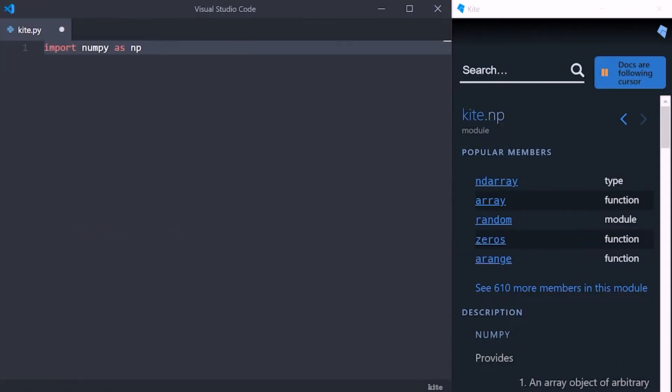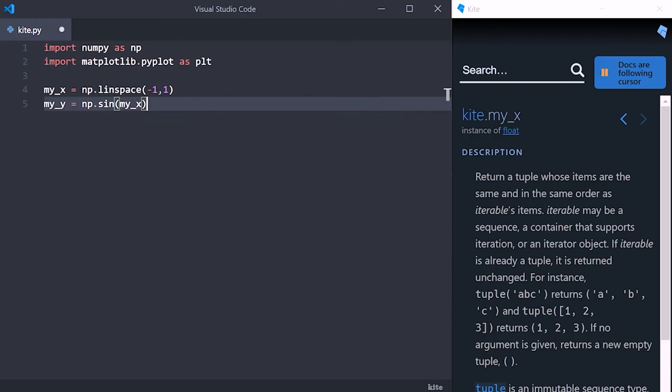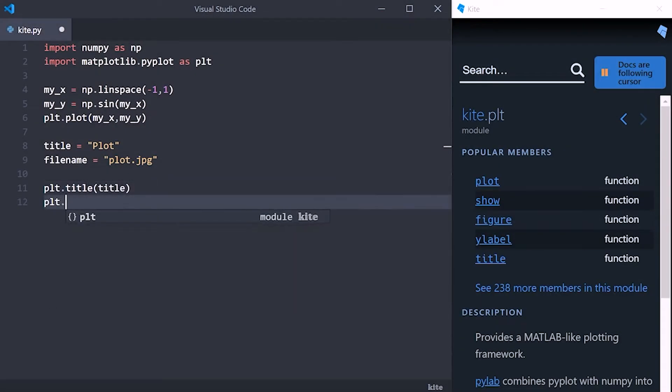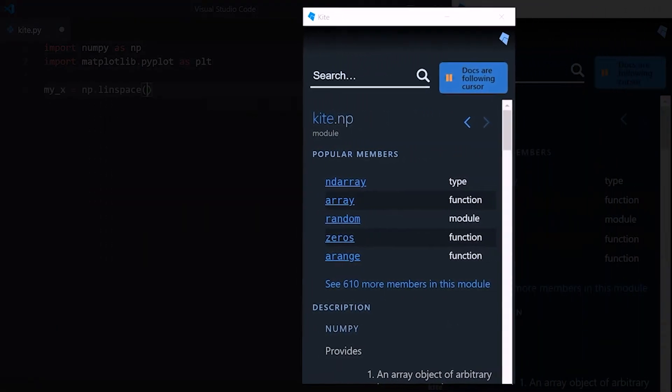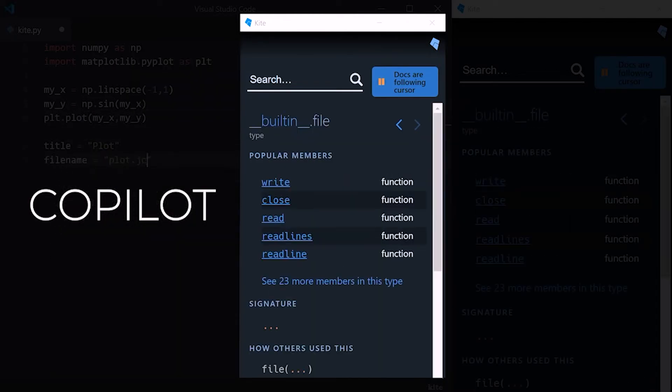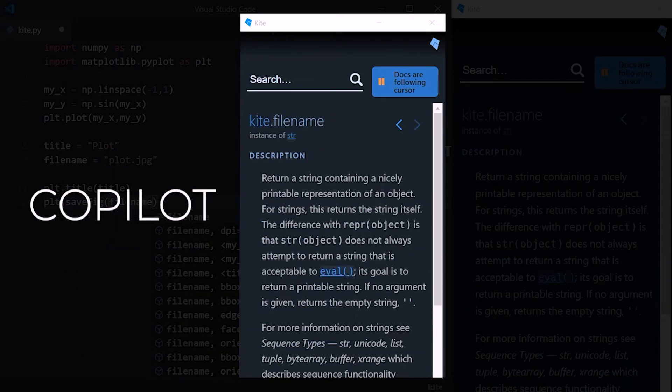I want to take a minute to talk about Kite, which is an AI-powered coding assistant that'll help you code faster and smarter. Whether you're new to Python or already a pro, you should try out Kite as your autocomplete to reduce your keystrokes and save time programming. Kite is a free plugin for your code editor that uses machine learning. It supports Atom, VS Code, Spyder, PyCharm, Sublime, and Vim. Kite can complete entire lines of code, and it has a feature called Intelligent Snippets that fills in arguments and method calls with variables defined earlier in your script. The Kite Copilot automatically shows you relevant Python documentation while you type. You can download it for free from the link in the description below.